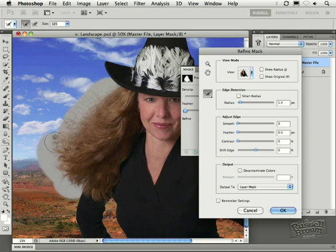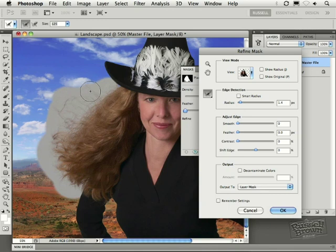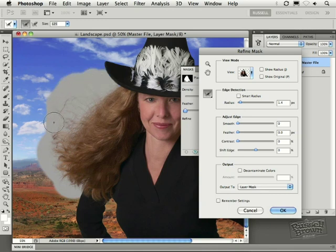I'm going to go all the way out here and get all the defined areas of these small hairs all the way up over here, just like this. And I let go.